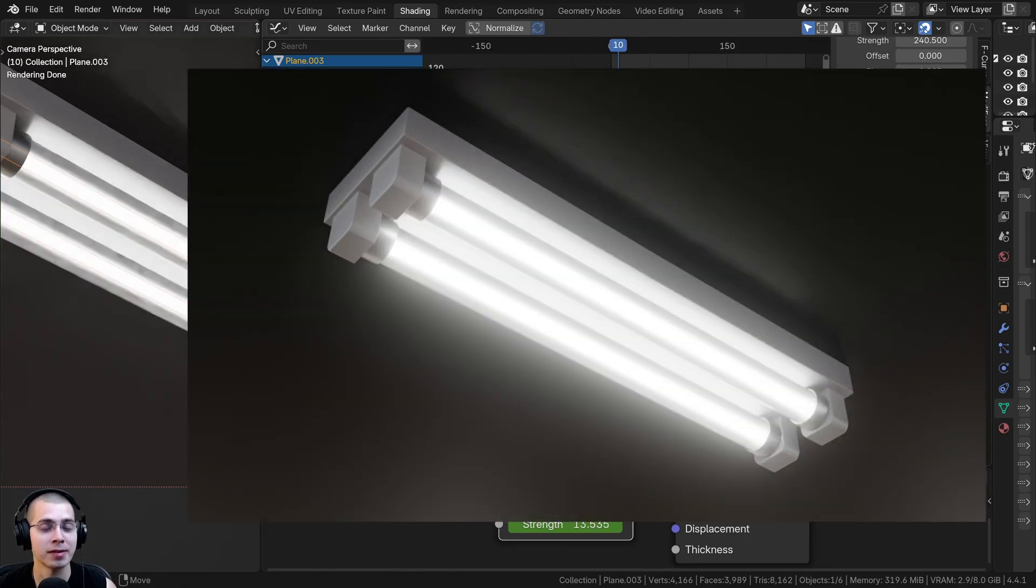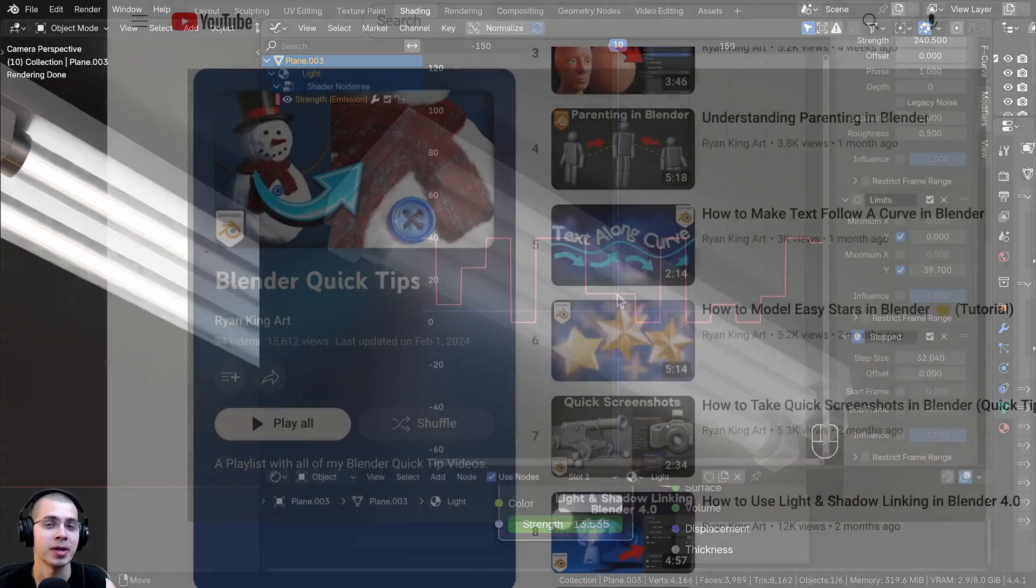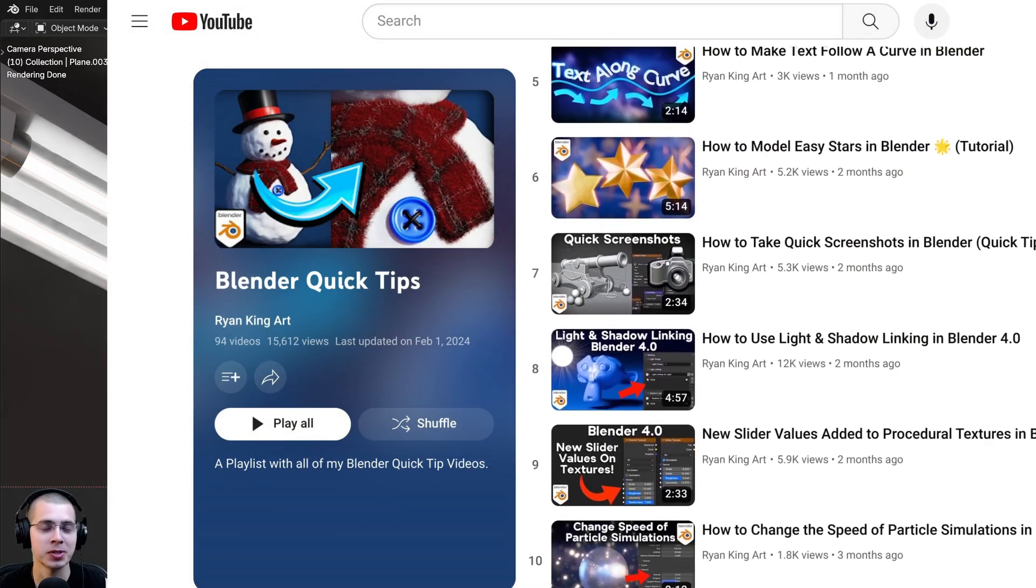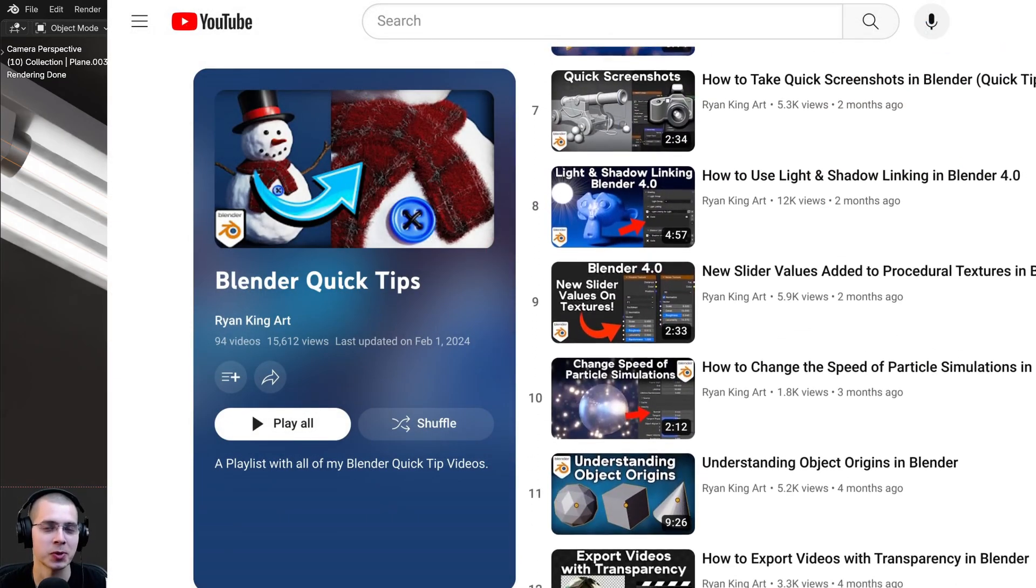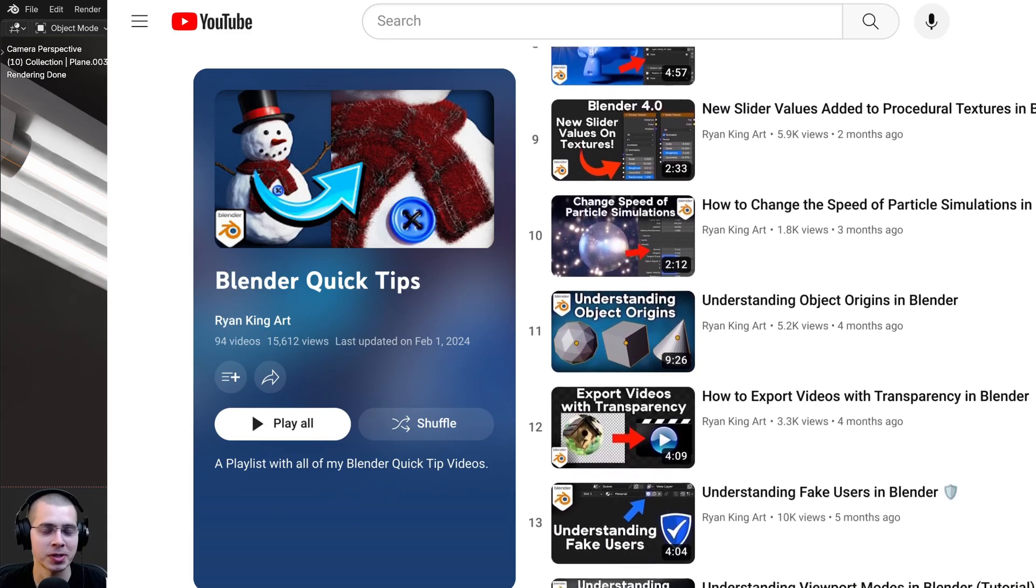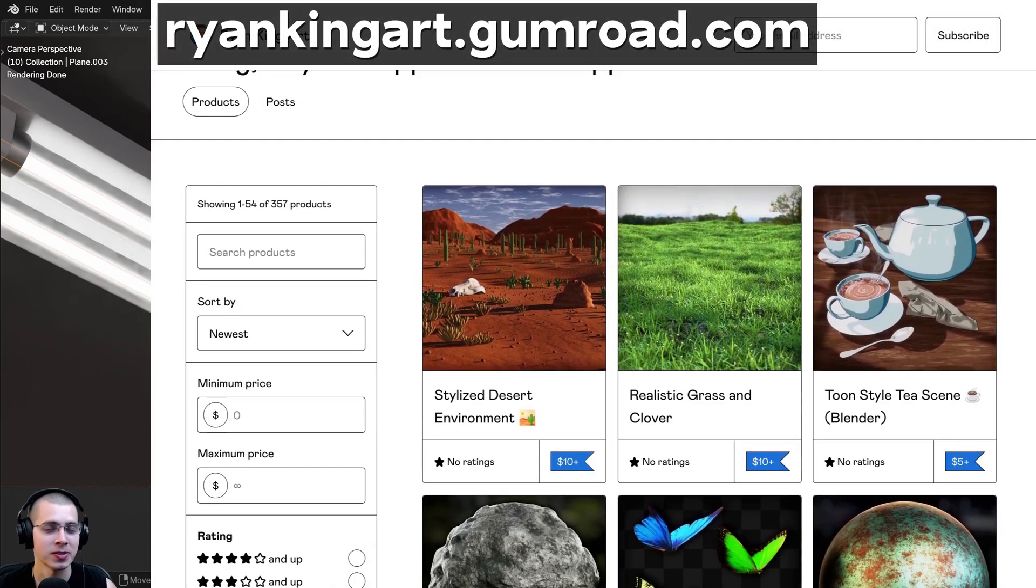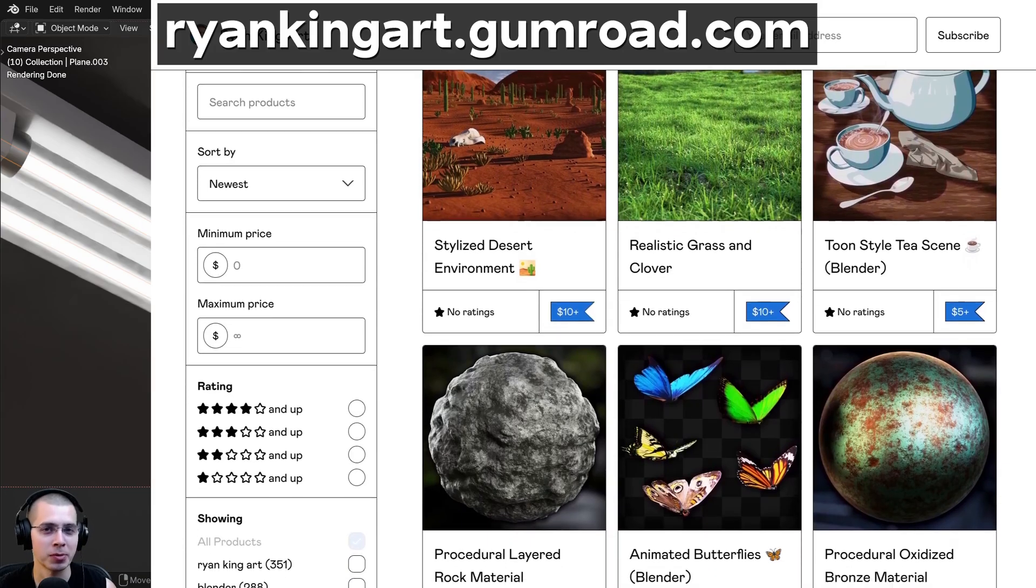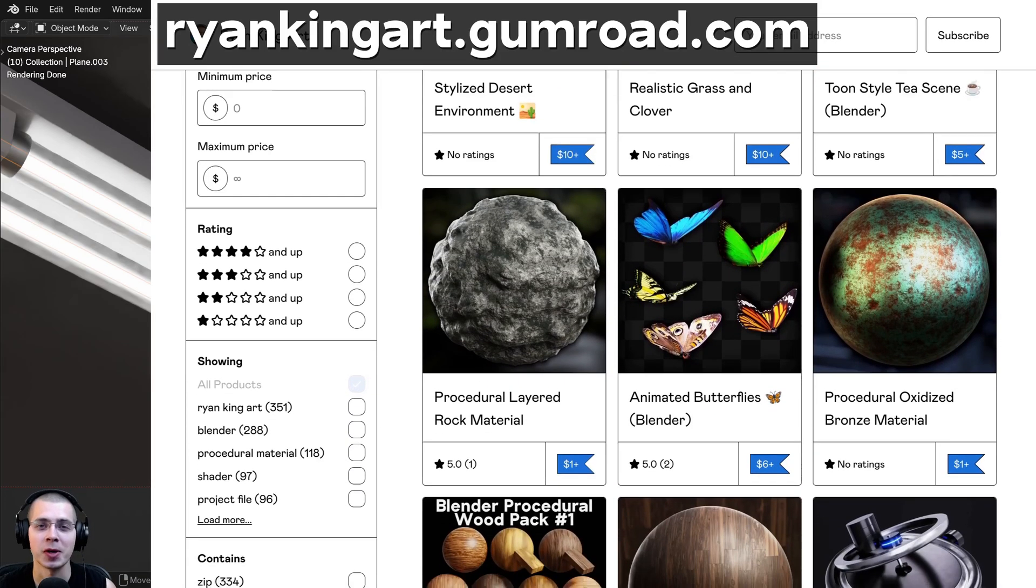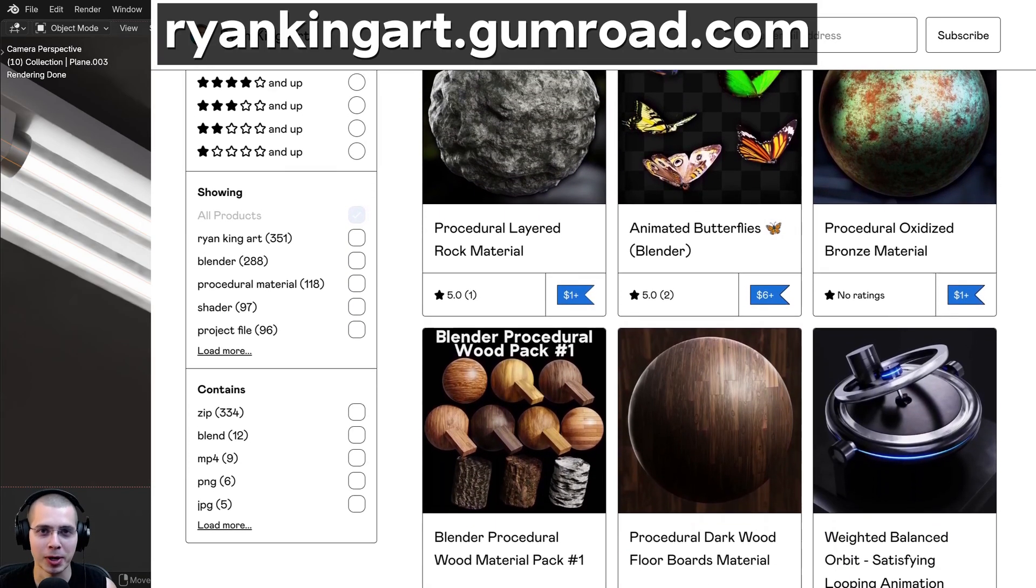So that's how you can animate a flickering light in Blender. I hope you found this video helpful and thank you for watching. If you'd like to watch more of my Blender Quick Tips, you can check out my Blender Quick Tip tutorial playlist. Link to that is in the description. And if you'd like to help support this channel, some great ways to do that are by checking out my Gumroad store and my Patreon page. I hope you found this helpful and thank you for watching.